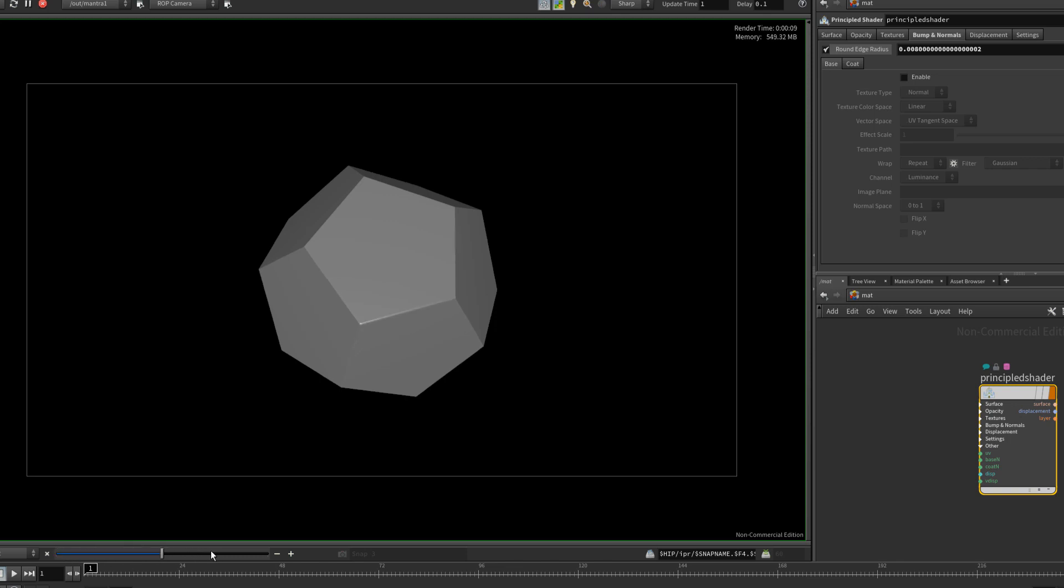And with that rounded edge shader, you can see that we now have smooth edges. And again with the proper lighting setup, those edges will now catch the light. And overall it will simply be a much nicer thing to look at here.